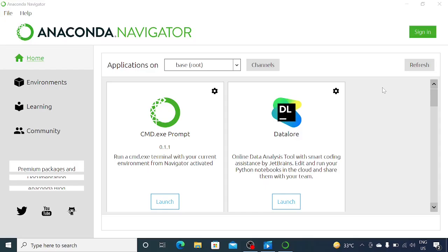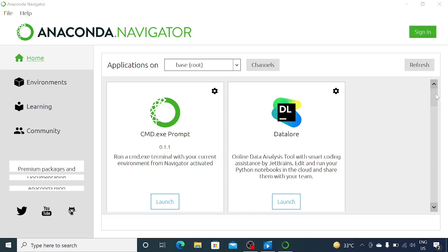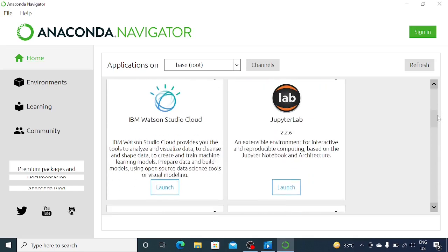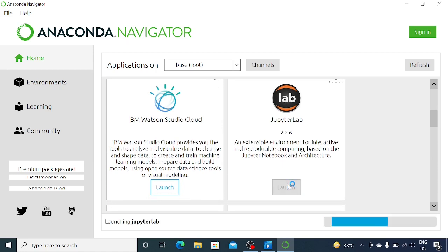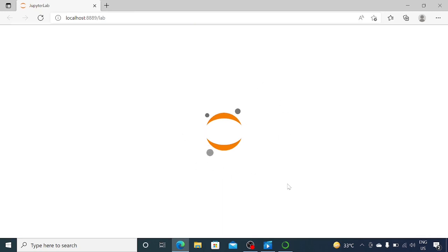Once it loads, you will see this screen. All you need to do is come down and try to launch JupyterLab. This is the integrated environment where we are going to code in Python. Click on launch — it might take a couple of seconds — and it will bring you to this page.